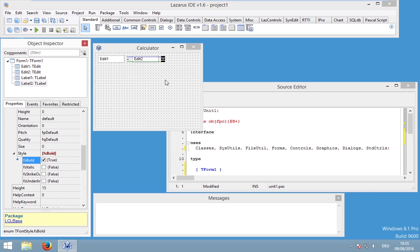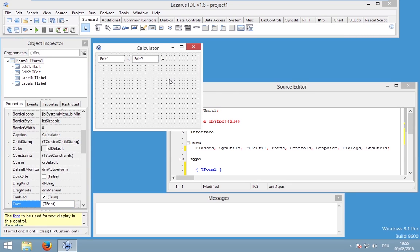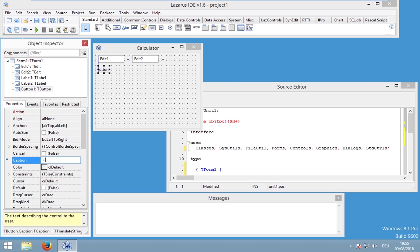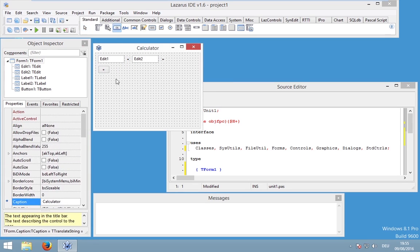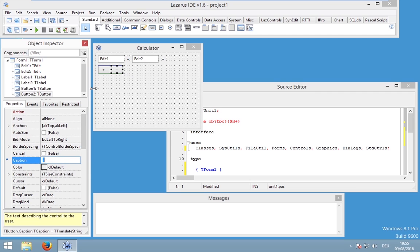We could also make the label a bold font. To do so, go to Font Style and enable fsBold - now it should be bold. We also need some buttons, so let's create two buttons and rename their captions to plus and minus for our mathematical operations.